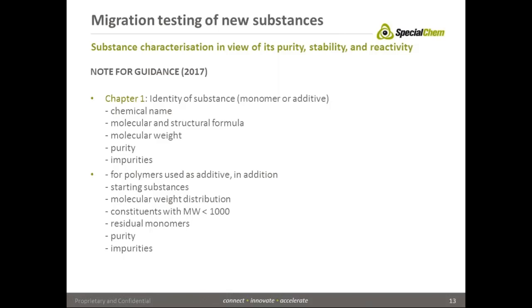What information is needed on a substance that shall be included in the positive list is the identity of the substance by chemical name, by molecular and structural formula, molecular weight, purity of the substance, and identified impurities.